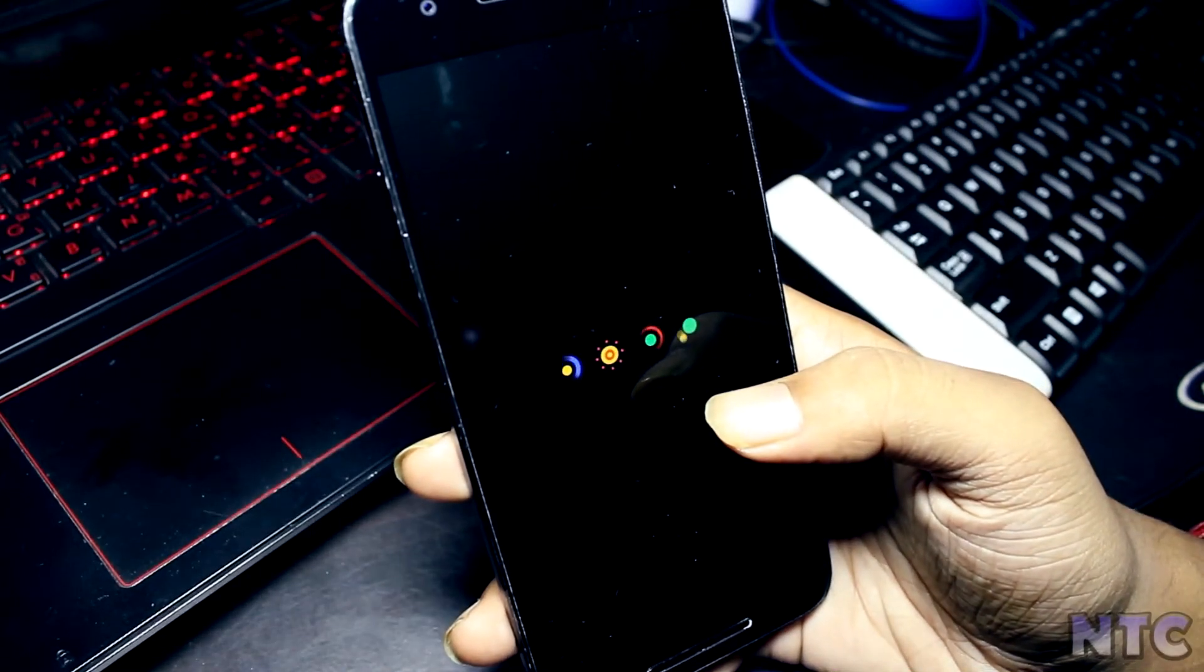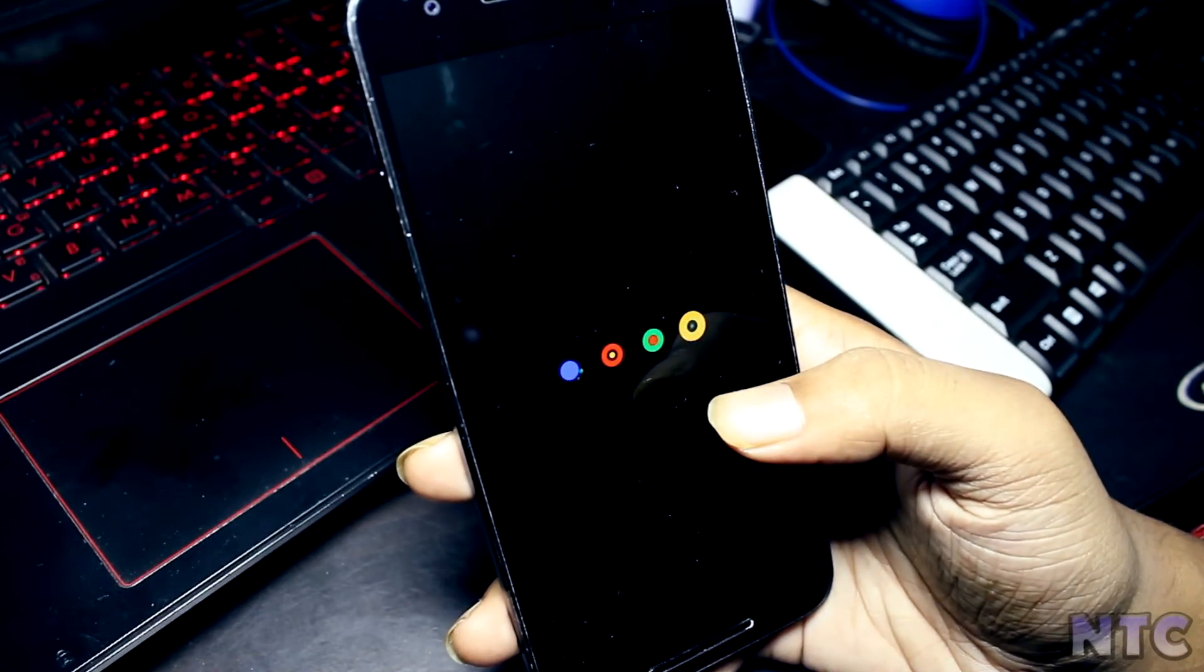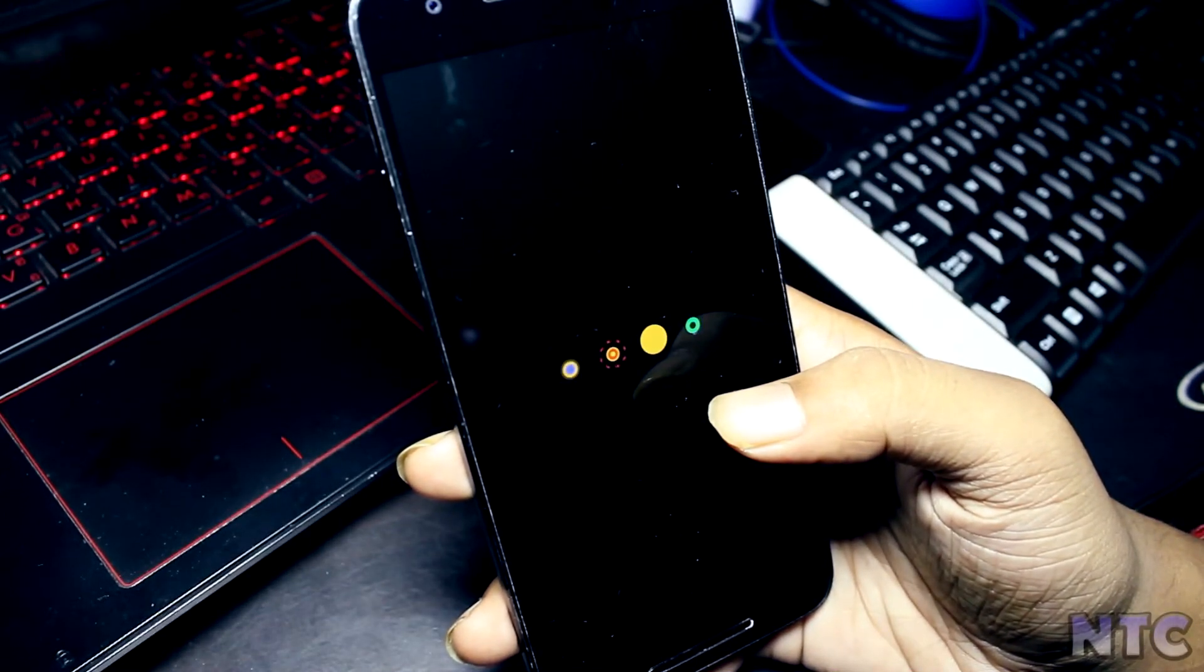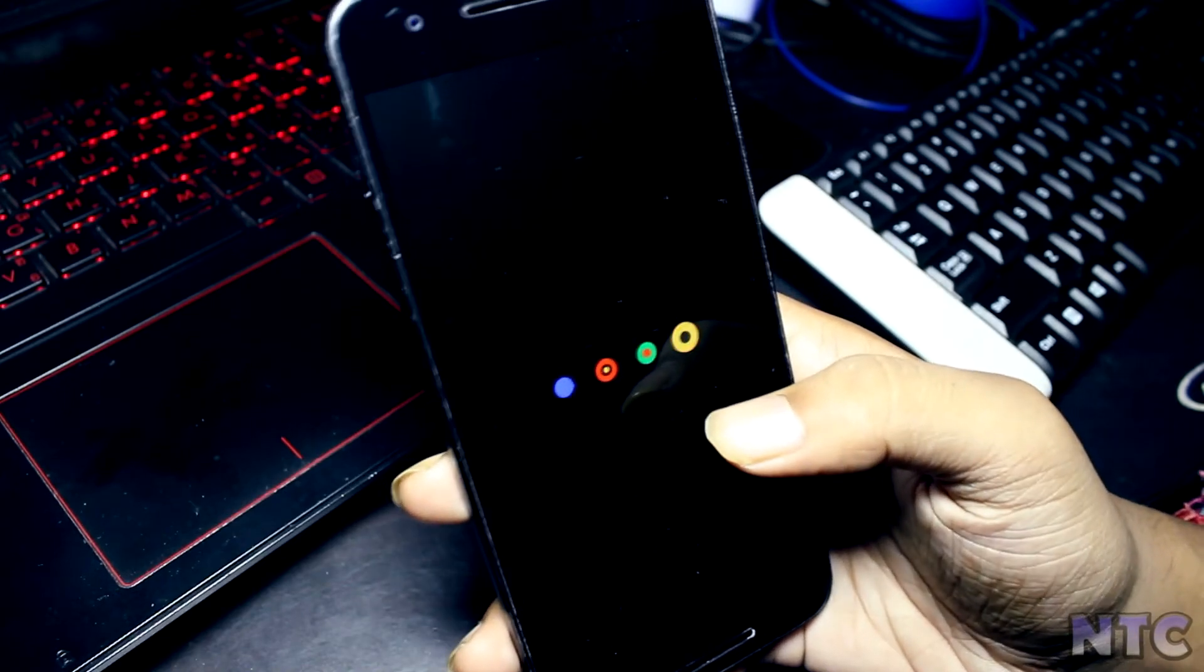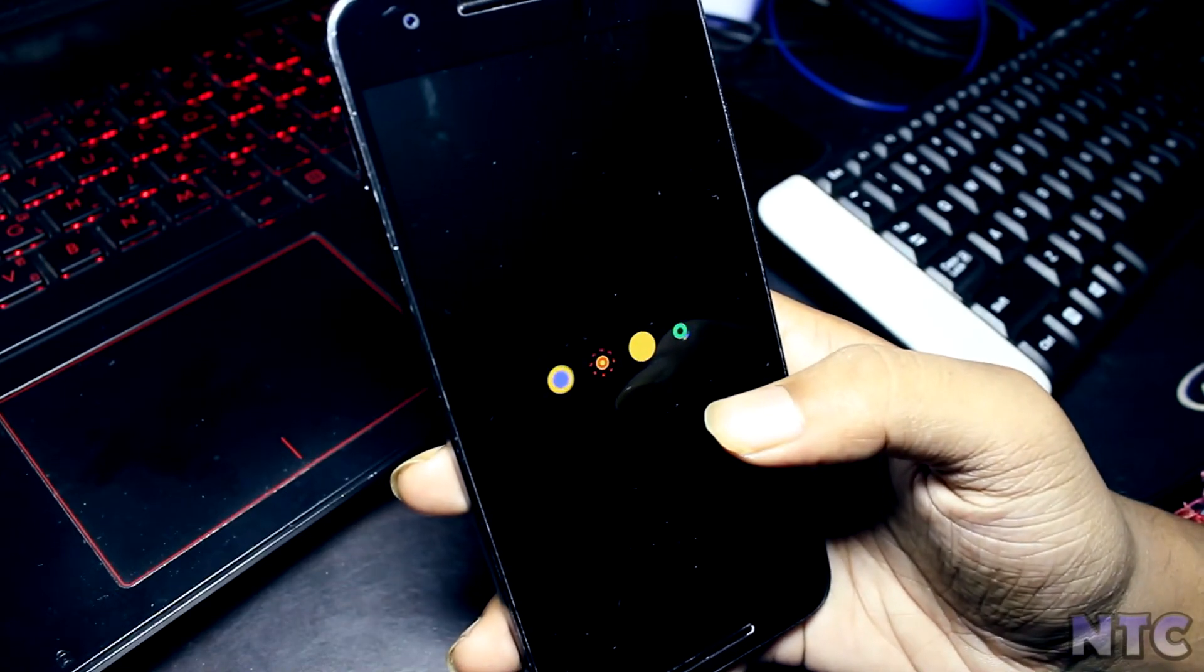Now you have Android Oreo running on your device in all its glory.